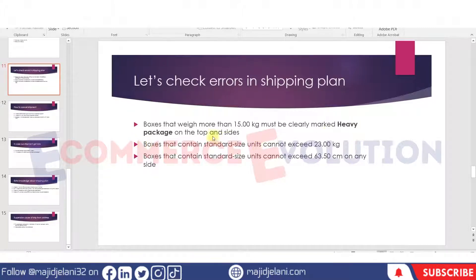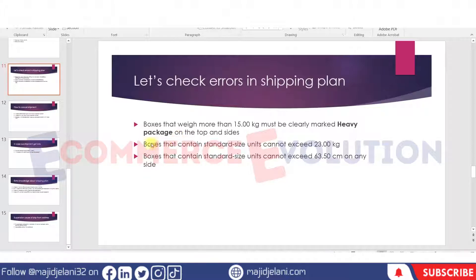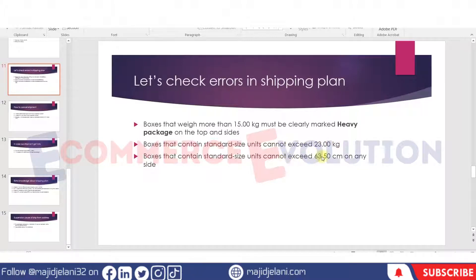The second error you should be aware of: if you are sending standard size units — which in most cases is what we select, since high dimension and high weight products we do not launch as private label because Amazon's FBA fees are really high — for standard size, Amazon states that boxes cannot exceed 23 kg and cannot exceed 63.5 centimeters on any side.